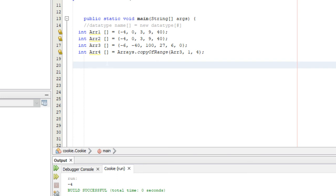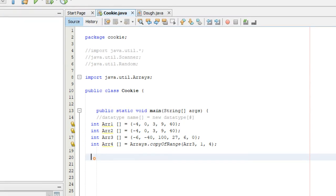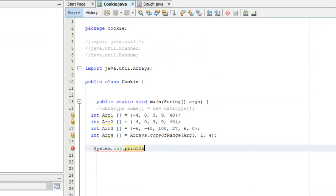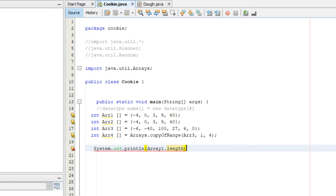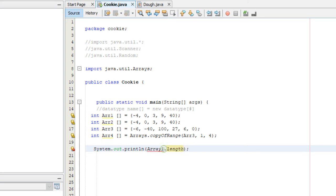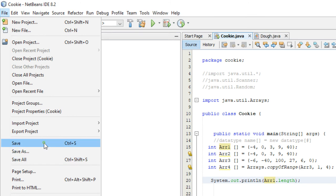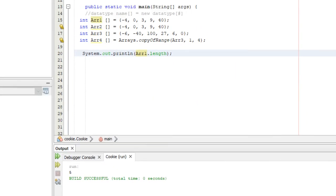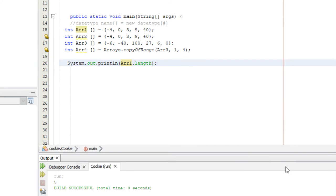It's quite simple — we use print line and type array one dot length. Running this displays five, which is the length of array one.